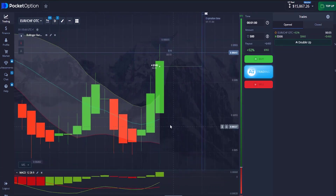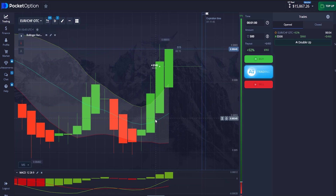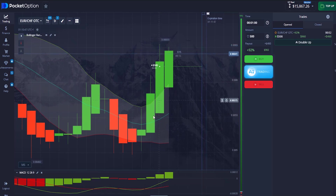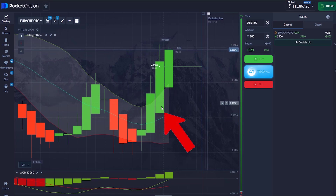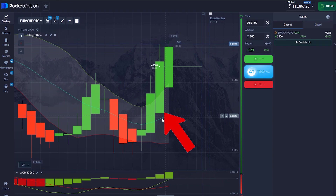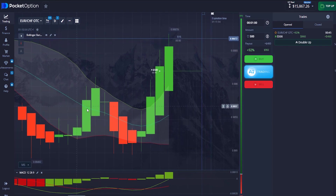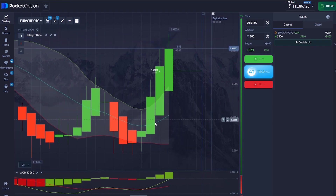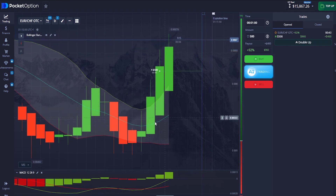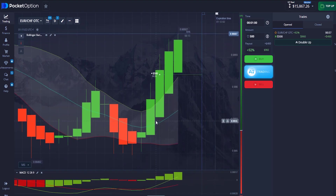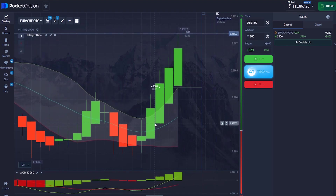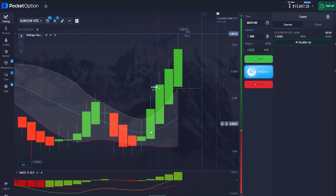Firstly, you must see that your candlestick is pretty much stronger and it has to be above the middle line of the Bollinger Band. The green line right here is the middle line of the Bollinger Band — your candlestick must be stronger and above that middle line.